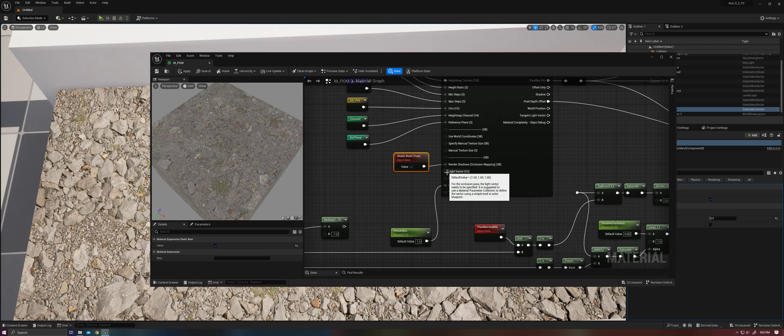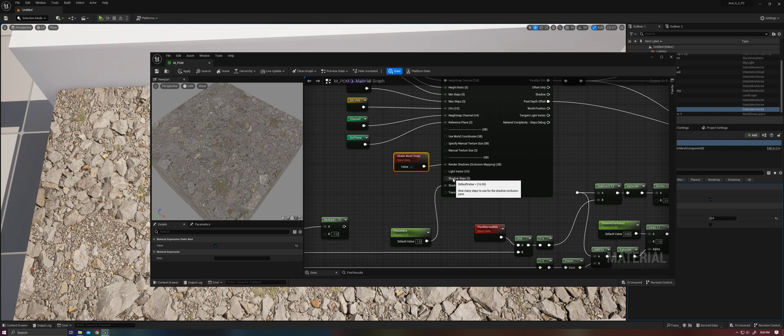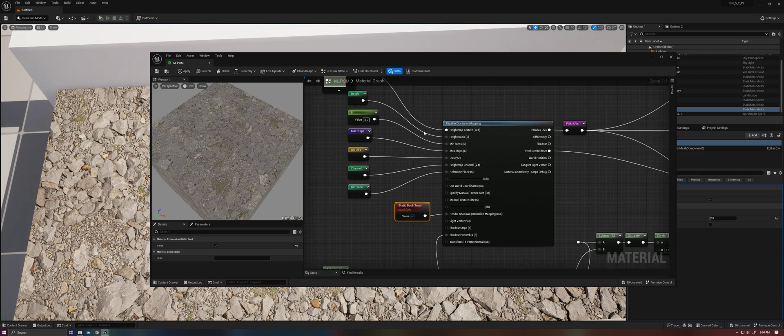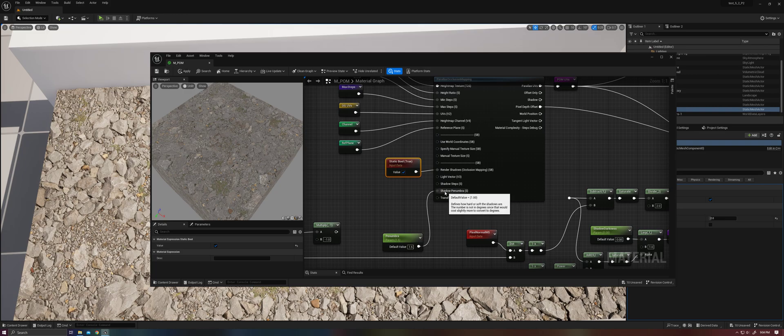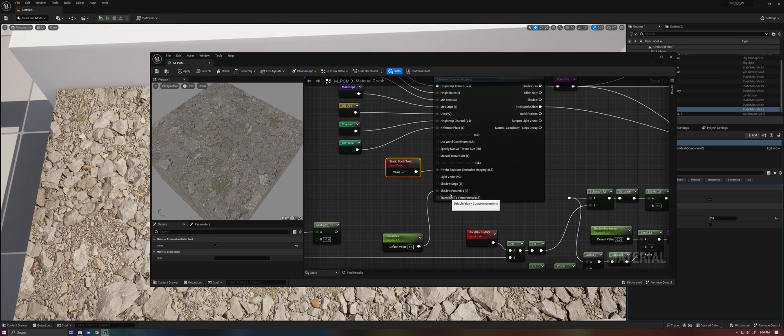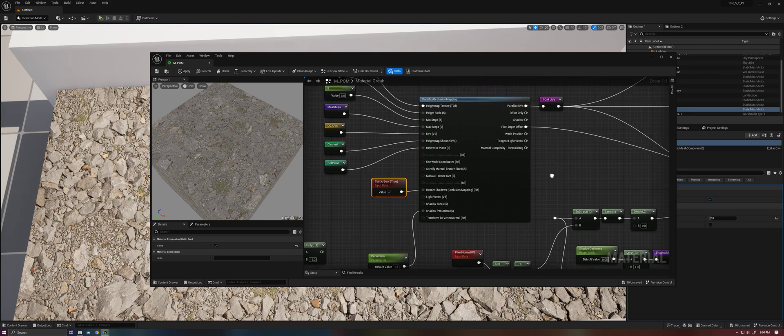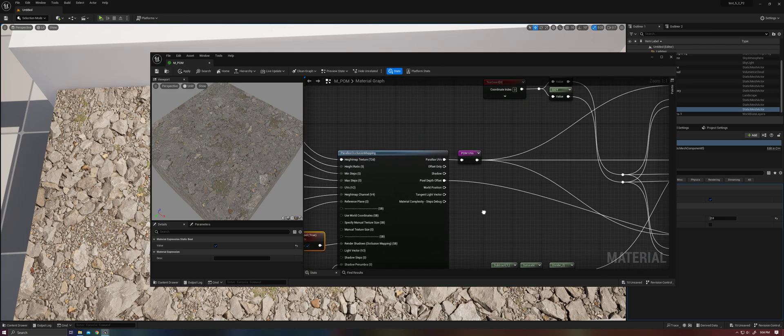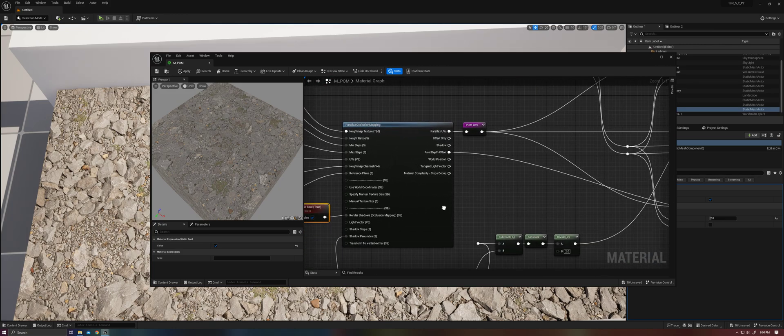We'll need to supply it with a light vector of some kind. And then it also has parameters to define the number of steps. This works similar to the steps up here. The penumbra defines how soft or hard the shadows are. And transfer to vertex normal, I believe, has to do with decal functions. So we won't be using that.